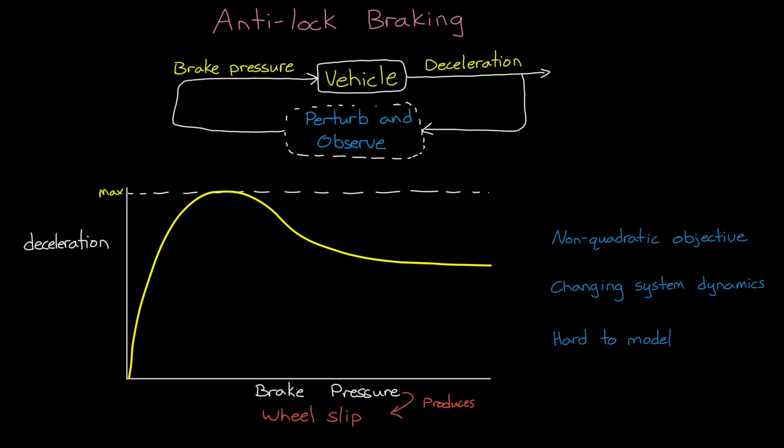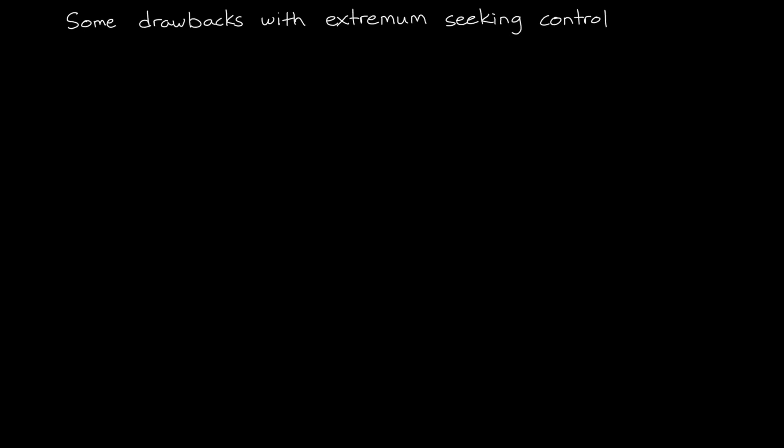Alright, so hopefully you can see that we can use an algorithm like this to do something like track the ideal brake force that will stop a car in the shortest distance on an unknown surface. And if you're interested in seeing that in action, in the description there is a link to another video that shows how to use extremum seeking control for anti-lock braking. Alright, now before we end this video, I want to really quickly talk about some of the drawbacks with this method so that you'll be more prepared to decide if it's right for your control problem.